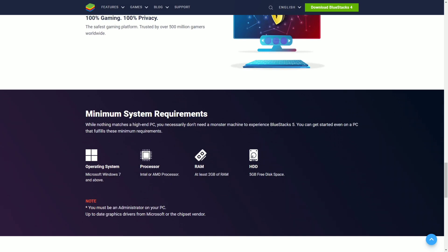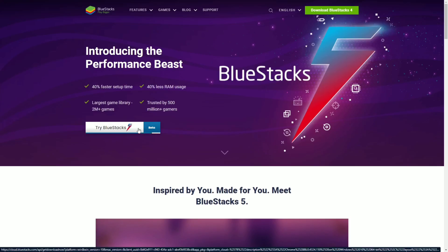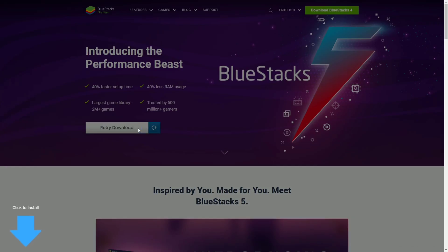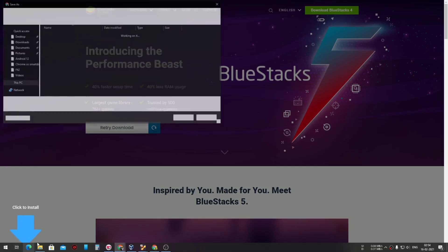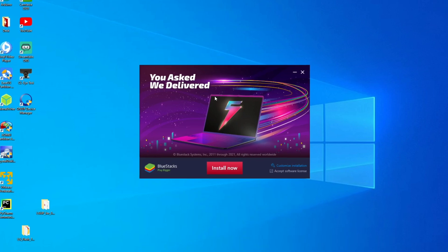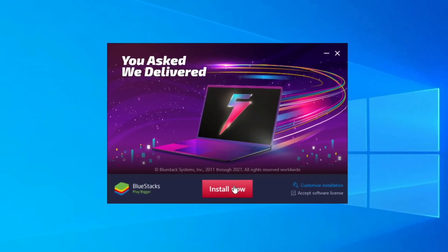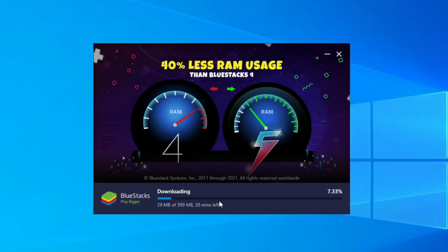I have given a link in the description below so you can download this. Click over here and it will be simply downloaded. Opening up the BlueStacks installer, you can see it's just one click install.